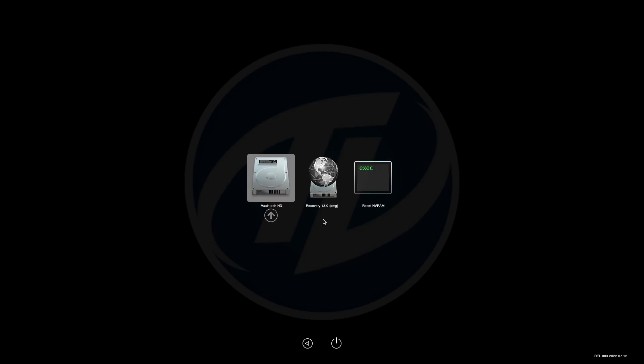Hey guys, welcome back to the channel, and today in this video I'm gonna show how to add tools in OpenCore Boot Picker Menu.